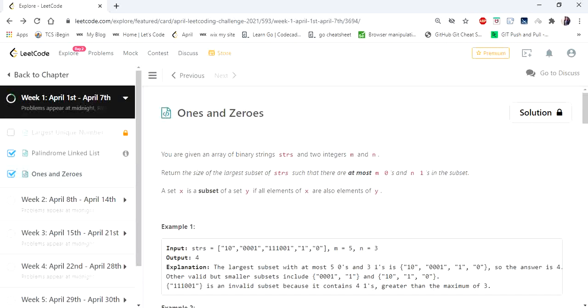Hello everyone. Welcome to Coders Camp. Today is the second day of the April LeetCode challenge, and the problem we are going to cover is Ones and Zeros.